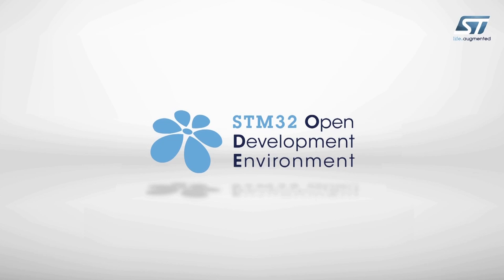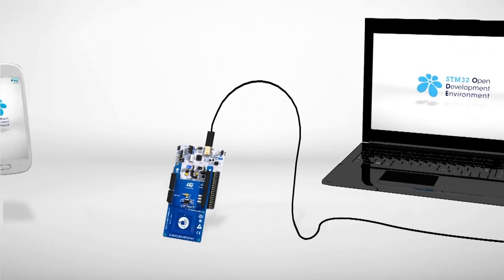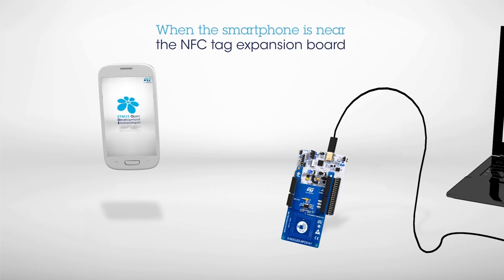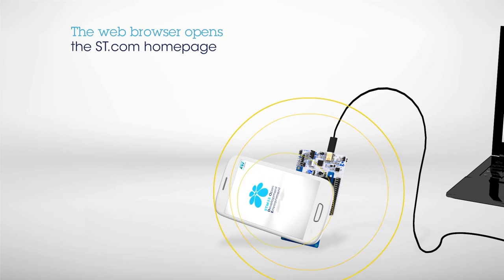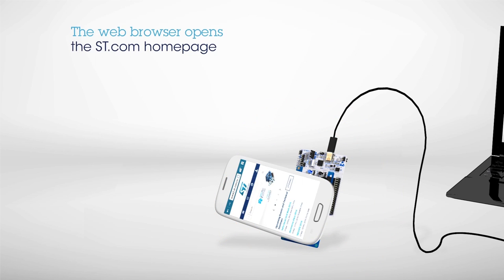Bring your smartphone near the NFC tag on the Expansion Board. The web browser automatically opens and displays the ST.com web page.